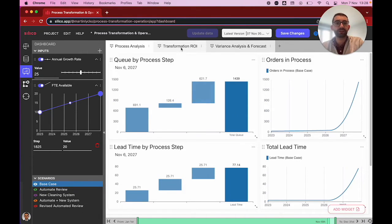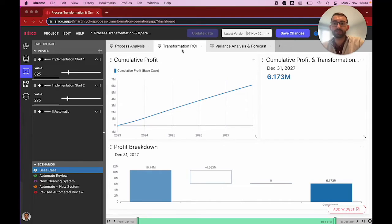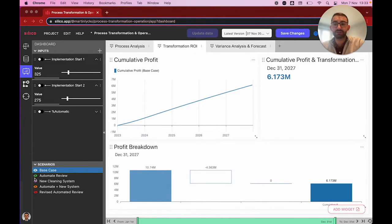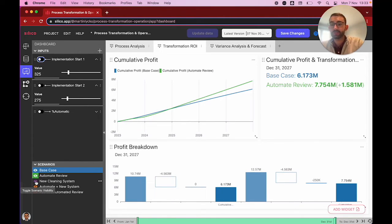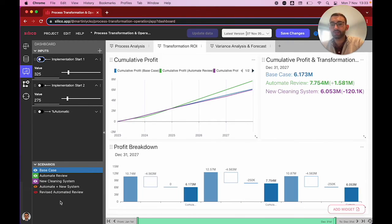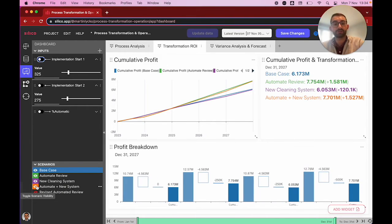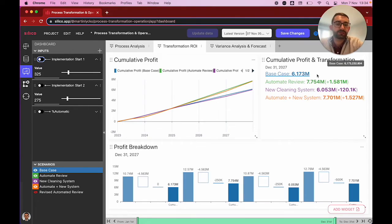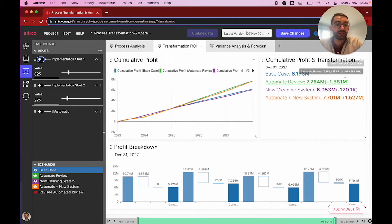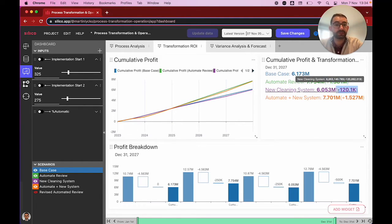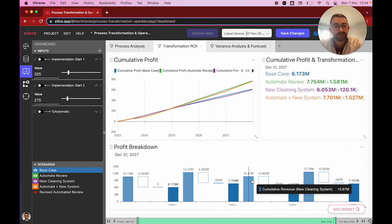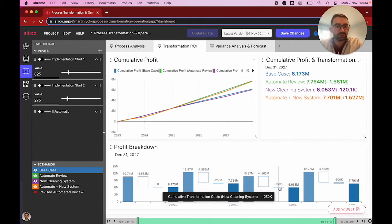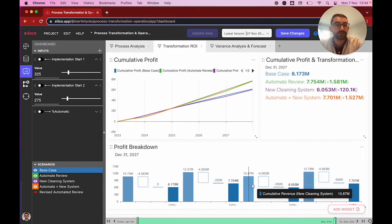We can visualize these different process variants on our second dashboard here, where we've got our base case blue, where we don't change anything in the process. In green, we've got our initiative regarding automating the reviews. In purple, we have the automation that allows a reduced cleaning time. And in orange, we've got both transformation initiatives combined. We can quickly see that with just the base values we have in the model, we've got about 6.2 million revenue over five years if we leave the process as is, but that increases by 1.6 million if we implement our first change with the automatic reviews and actually have a negative impact of our new cleaning system. Because while it increases revenue by about 150k, it also has costs associated with a quarter of a million pounds, and that doesn't seem to offset the increase in the revenue yet.